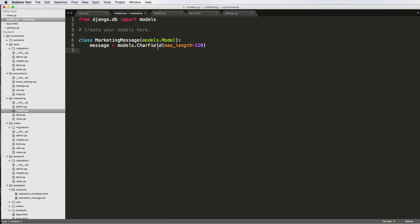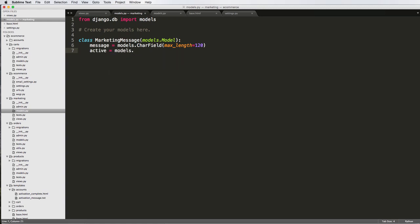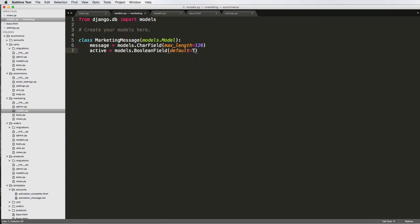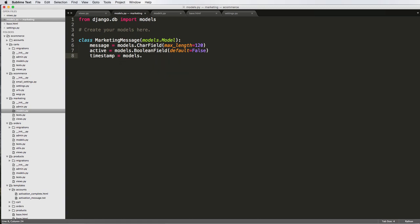And then we might want to say active, so whether or not it's an active one, models equals to Boolean field, default equals to false. Then we want a timestamp, so when it actually was created, so date time field.